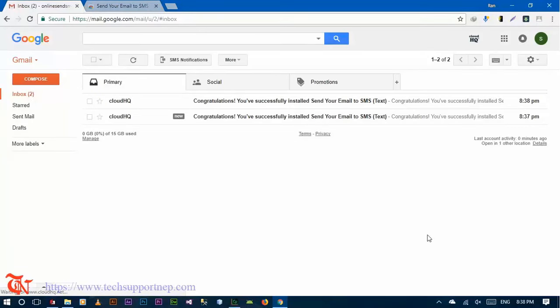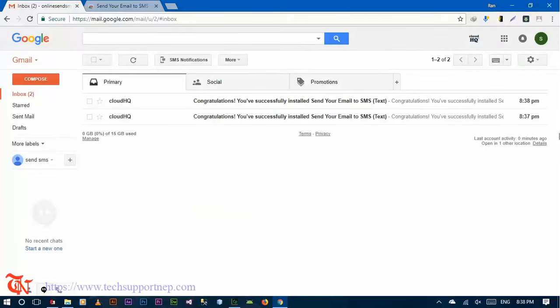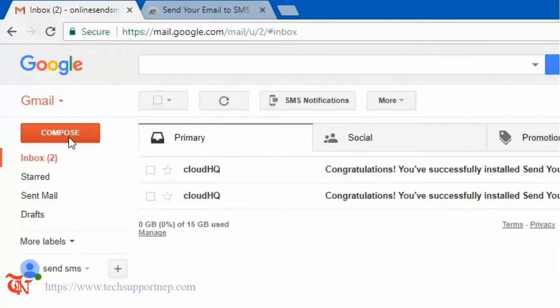So that's it, you added this extension in your Chrome browser. And then click on Compose.